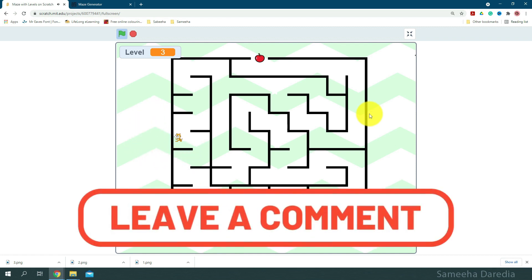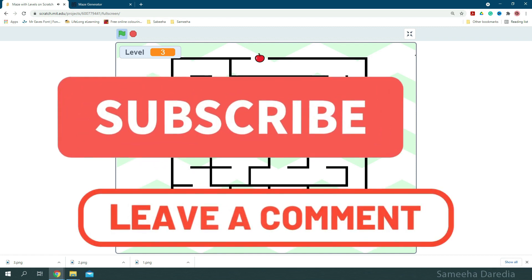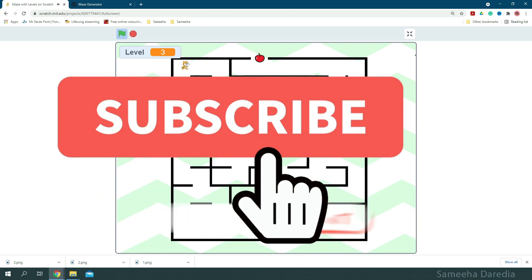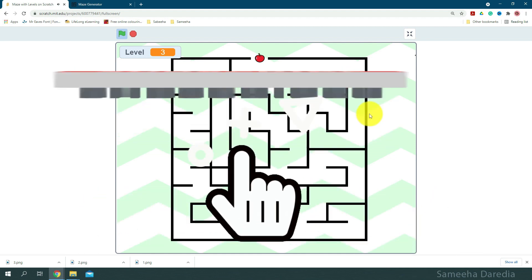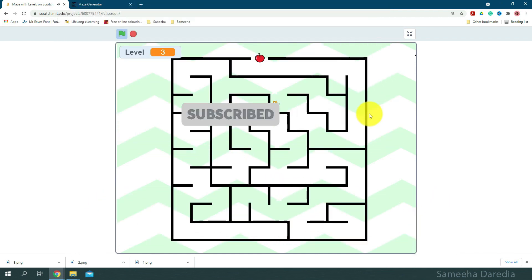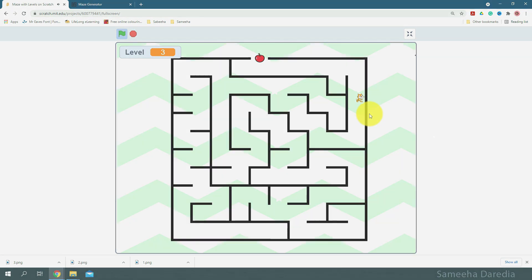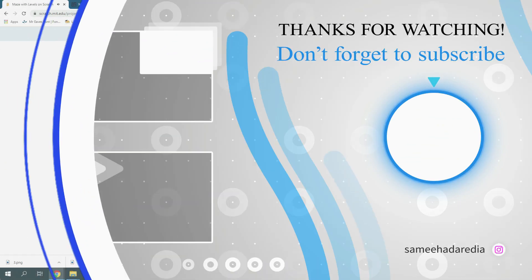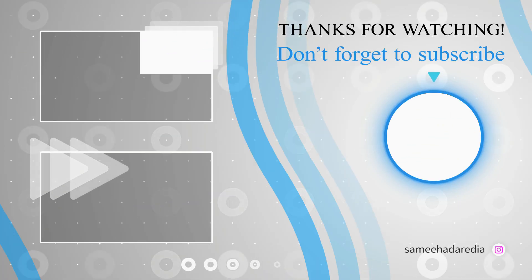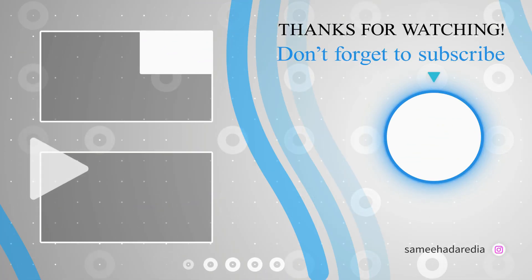Also, subscribe to my channel for more amazing videos, leave a like, share this video, and I hope you had fun. Also, watch my other videos. I'll see you all next time. Bye bye.